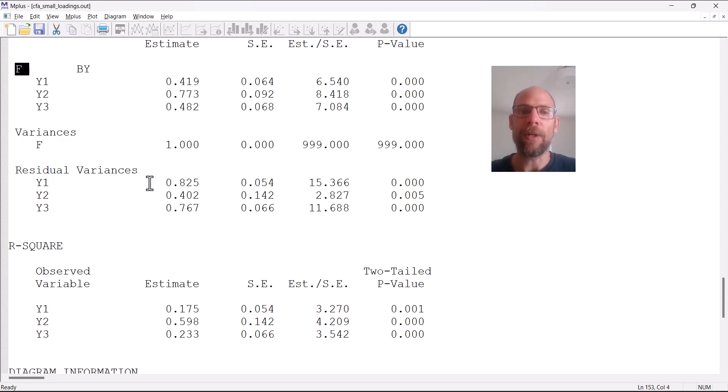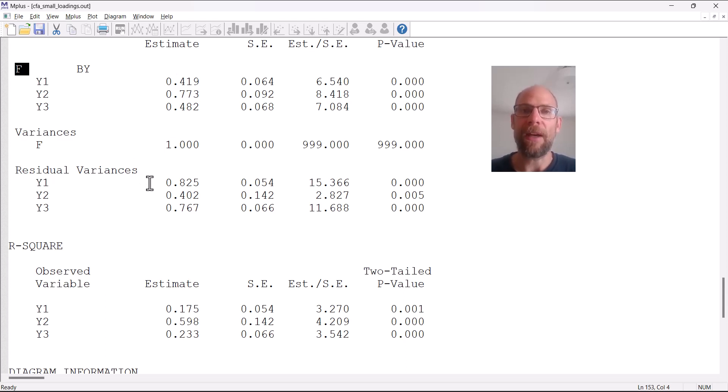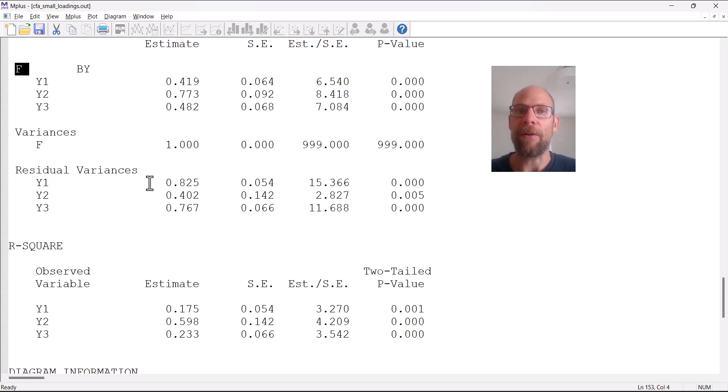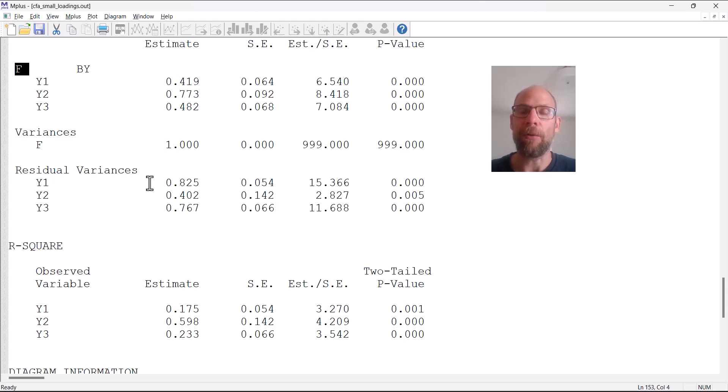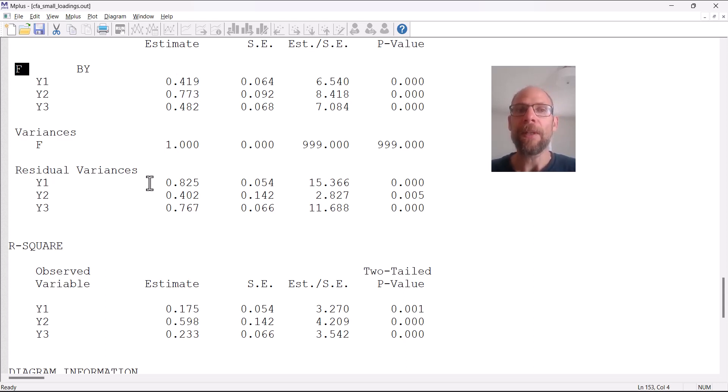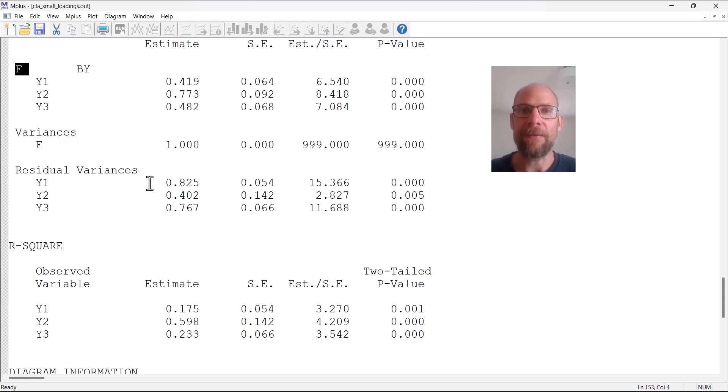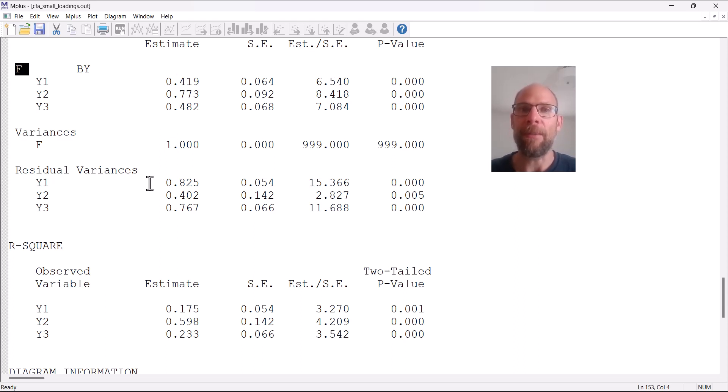The factor only explains about 17.5 percent of individual differences in that variable and the rest would be error variance in the sense of this factor model or specific item variance. Therefore this is typically not seen as a satisfactory factor loading for a primary variable that is supposed to measure this factor.